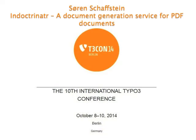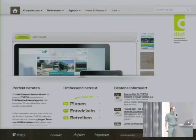Hello and welcome to my talk, Indoctrinator PDF Generation Service. Before we start, I'd like to say a few words about myself. My name is Söre Schaffstein, I'm CEO of DKD Internet Service, located in Frankfurt, Germany.